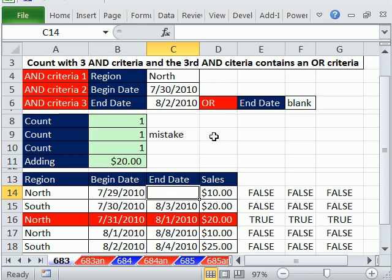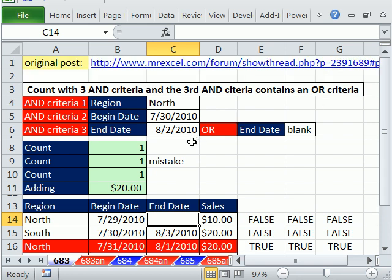All right, we saw counting, adding, conditional formatting with three and criteria, and the third and criteria had or. And thanks to Barry Houdini for some great help there. All right, we'll see you next trick.